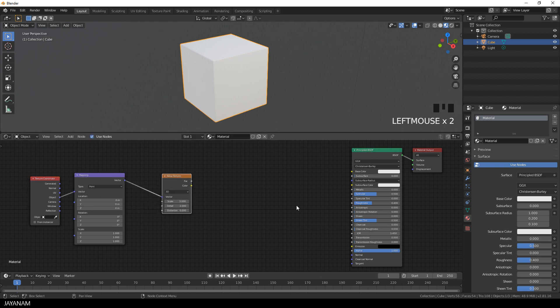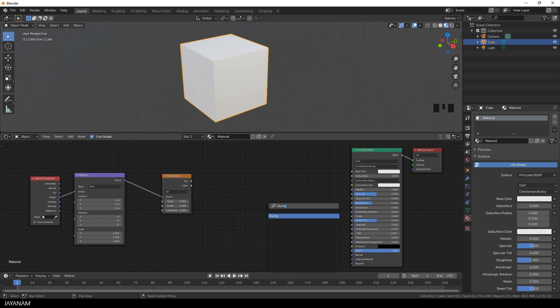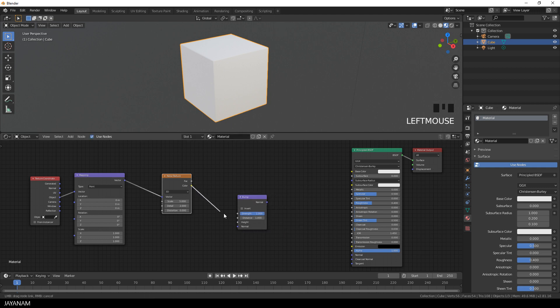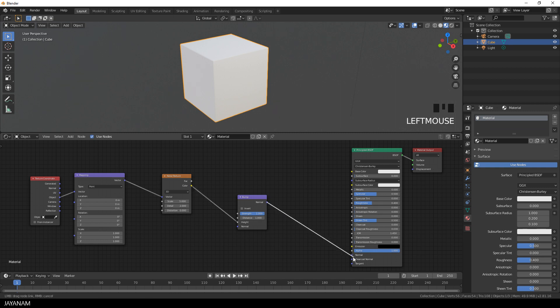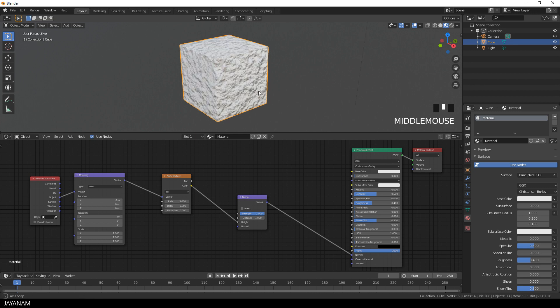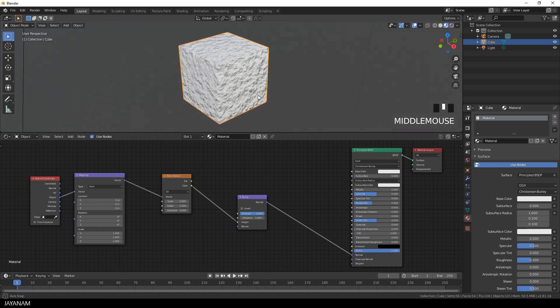Okay, still we don't see anything because it's not connected to the principled shader. I add a bump node now to use this noise texture as height information for the mesh. So I connect the color to the height input of the bump node, and then the output of the bump node to the normal input of the shader, and you can see the first result.